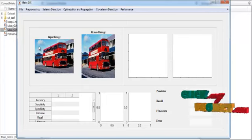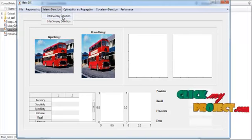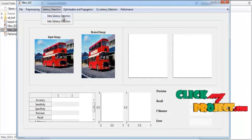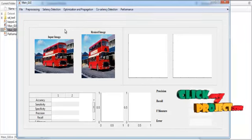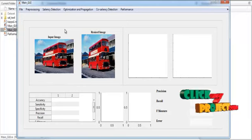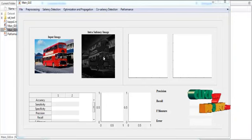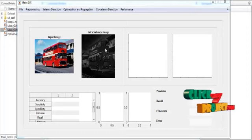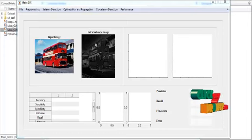Now you can see the difference between the input image and the resized image. Click the button 'Saliency Detection'. In this saliency detection, we have two options: the first is intra-saliency detection and the second is inter-saliency detection. First, click the intra-saliency detection button. It will take some time to process. After processing, the intra-saliency result is shown in axis 2 with the title 'Intra-saliency Image'. In the intra-saliency image, the background is somewhat subtle and the foreground region is extracted.